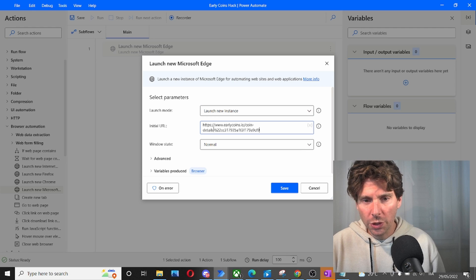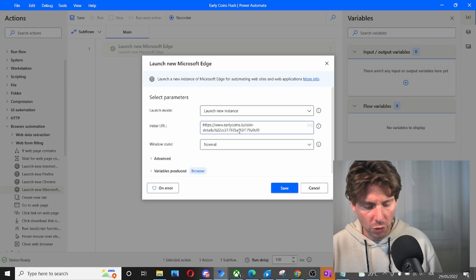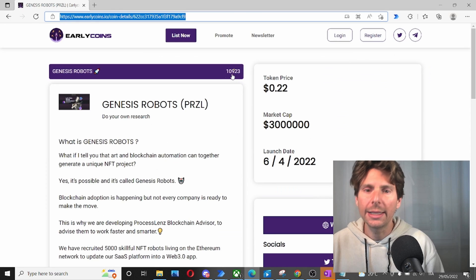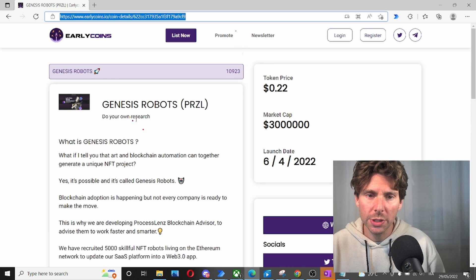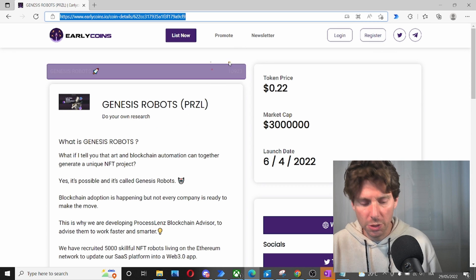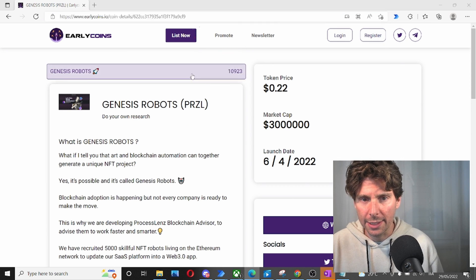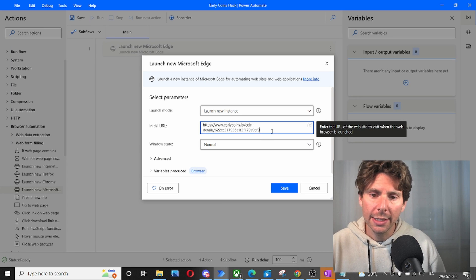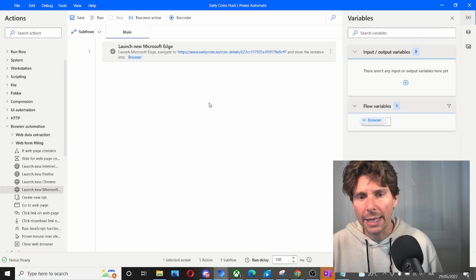The next thing that we have to do is add the link to the page or the project that we want to add as many likes to. So I'm going to be using the Genesis robots project and I'm going to take this link right here. I'm going to add this link and maximize the screen when this opens.